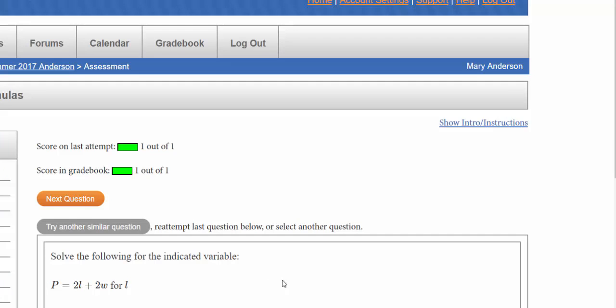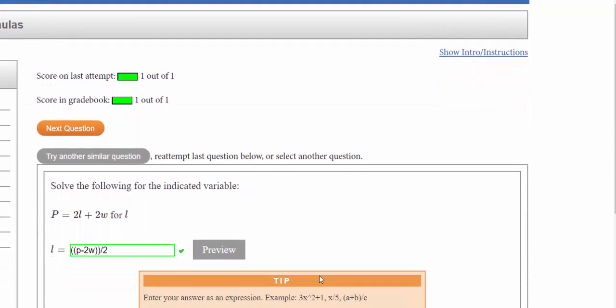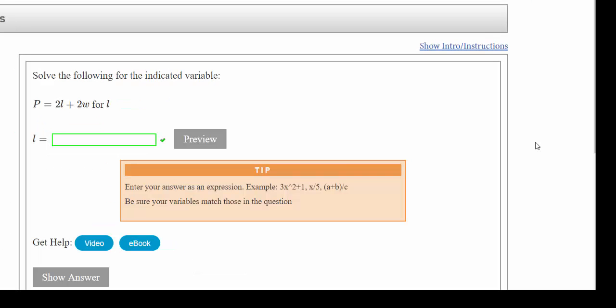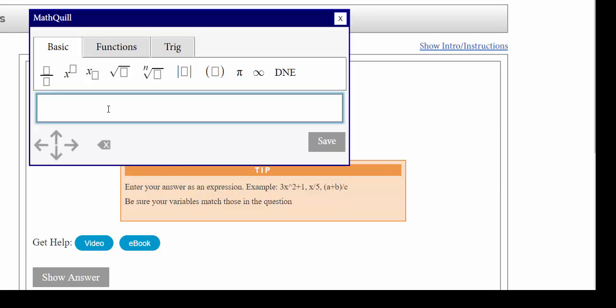So that's another way that you can enter in your answers, either with the MathQuill or as they call it the calculator style entry. You may have noticed that I had parentheses around my p minus 2w, so I'm going to show you again using MathQuill.